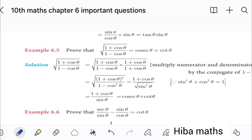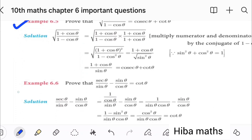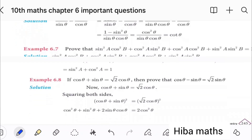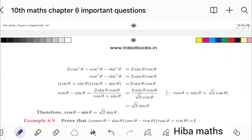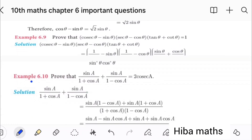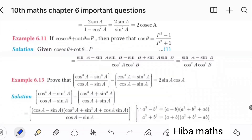The first question in every example is 6.5. There are 2-mark and 5-mark questions. The 5-mark questions are: 6.5, 6.6, 6.8, 6.10, and 6.13.